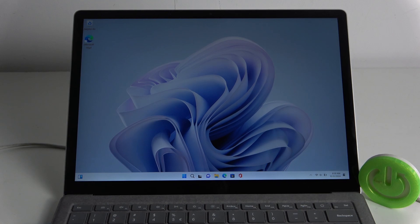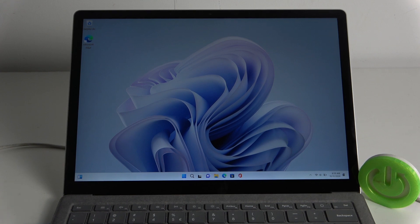Hello guys and welcome to our channel. Today I'll show you how to enter factory mode on your Microsoft Surface Laptop 5 to reset it to its original settings.